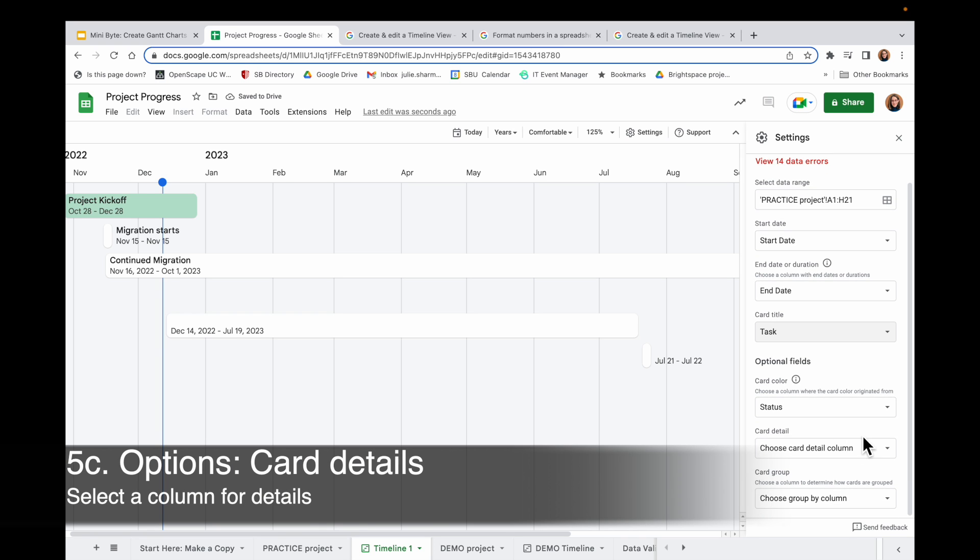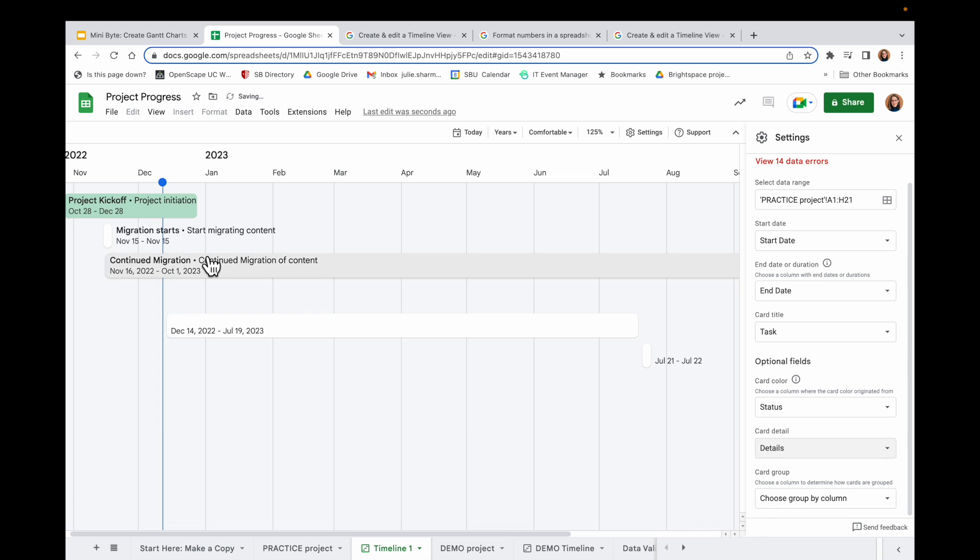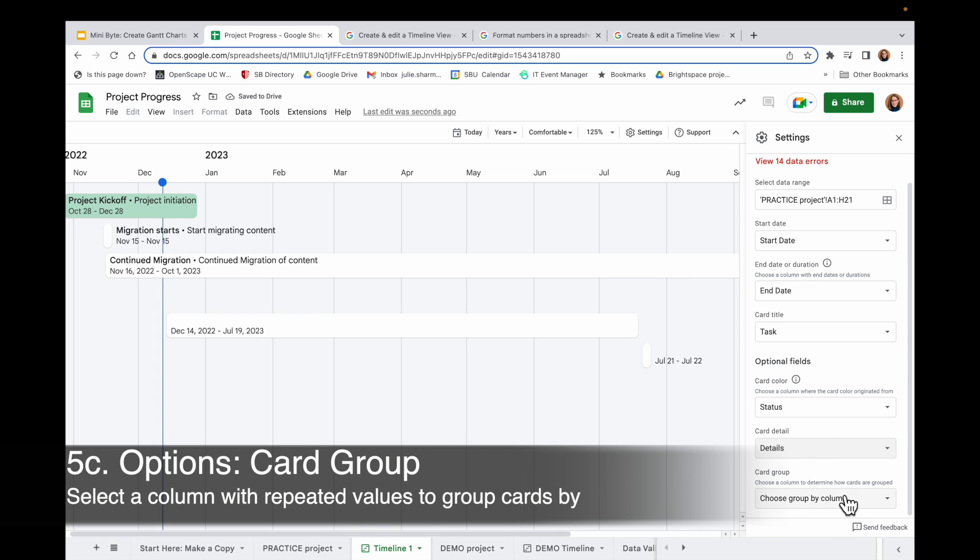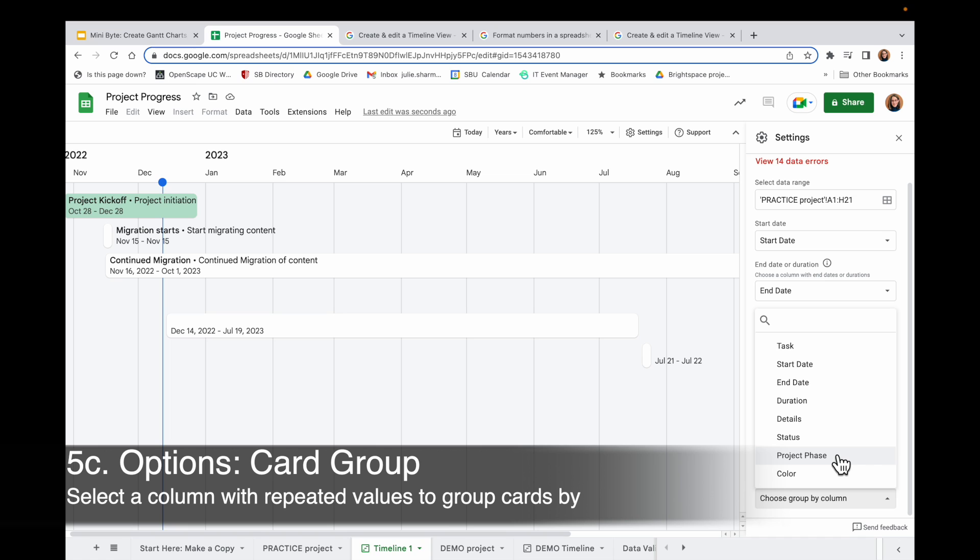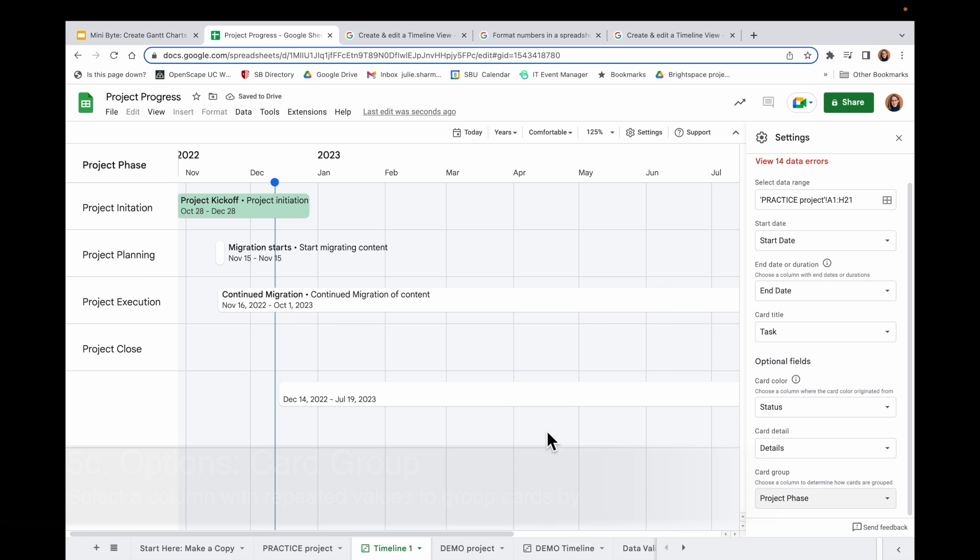And down here in the Optional Tools, I'm going to skip the color for right now and go to Card Detail. For card detail, I am going to use the Details option. And you can see that now appears next to the title. And for grouping, I want to choose the Project Phase so it stacks everything up for me. So I'll choose that Project Phase. And now you can see it adds different sections to my chart here to show all the information.